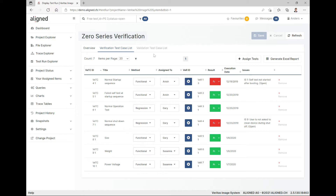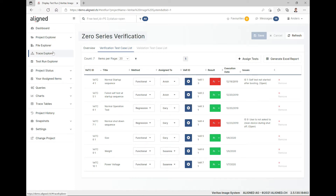Since testing is a big portion of medical device development, you will probably have a lot of things going on in here. It usually makes up around 50% of the complete documentation.